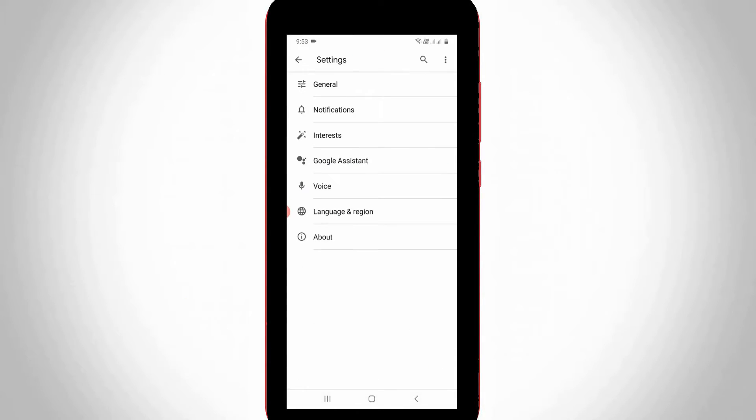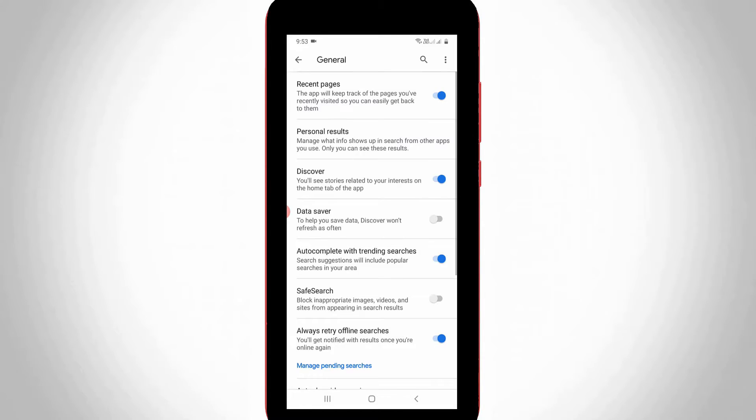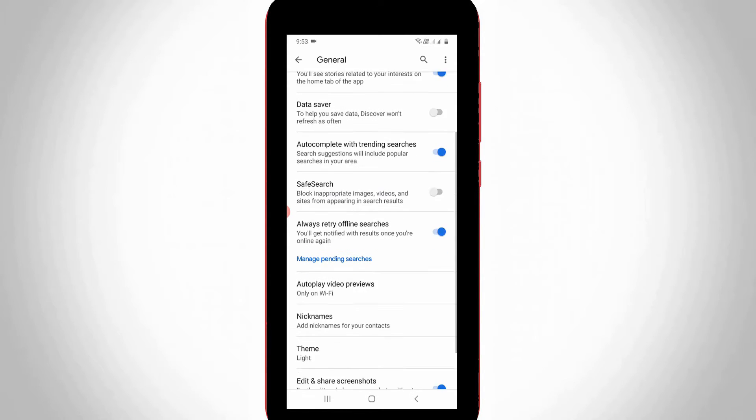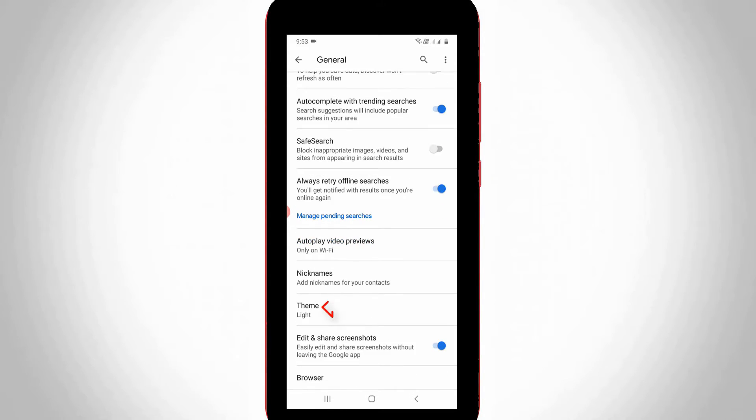Then go to General Settings, the first one. Now it shows lots of settings, but you can locate Theme Settings. Finally I locate it, so just click to open it.